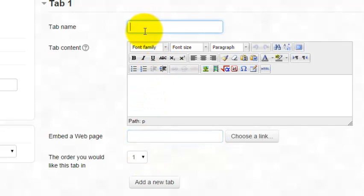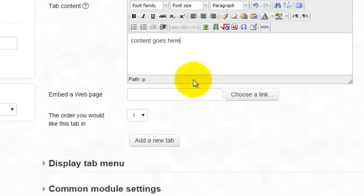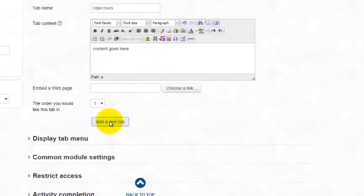So on my first one, I'm going to type in objectives. And my content would go here. And that's all I want for tab one. So I'm going to hit add a new tab.